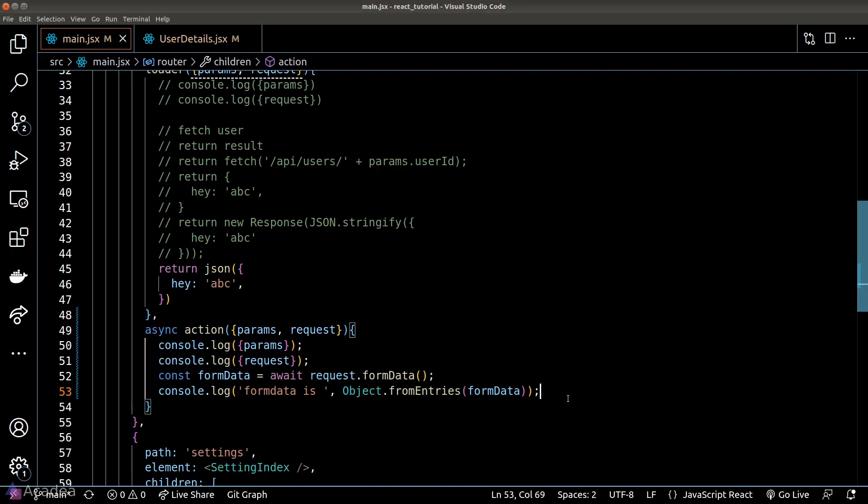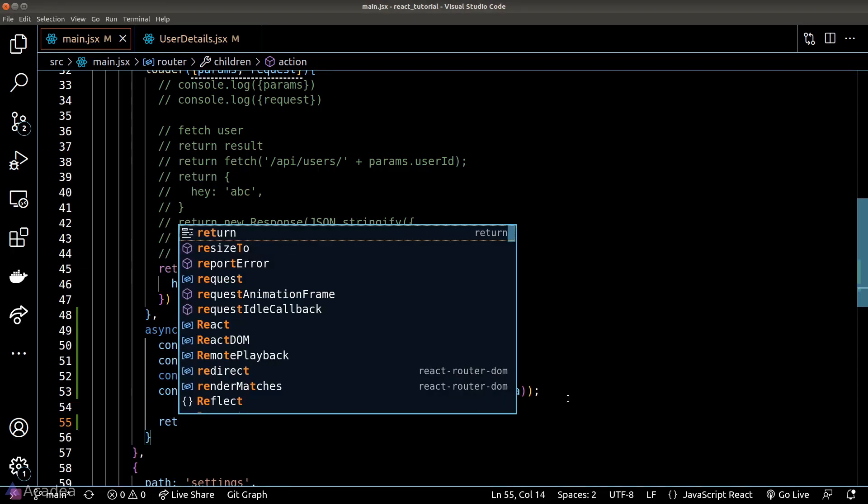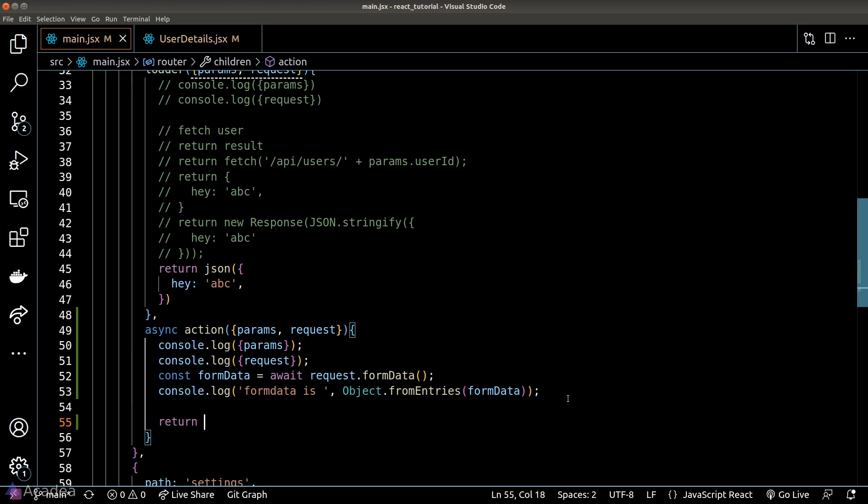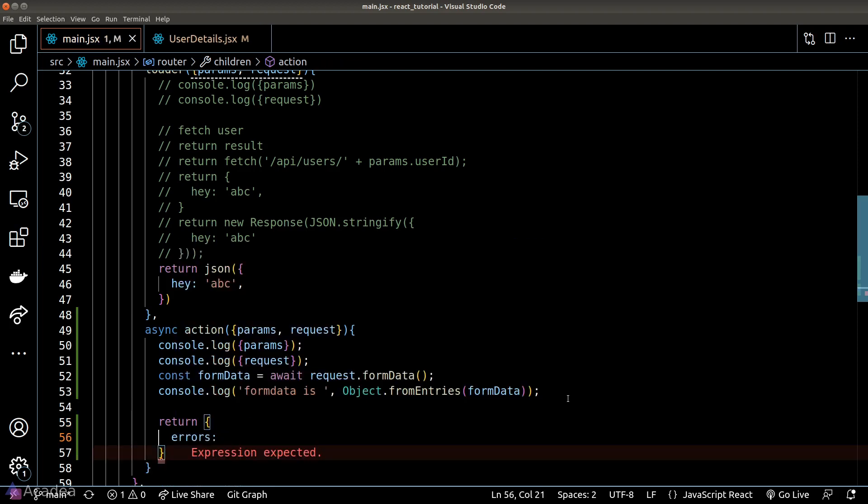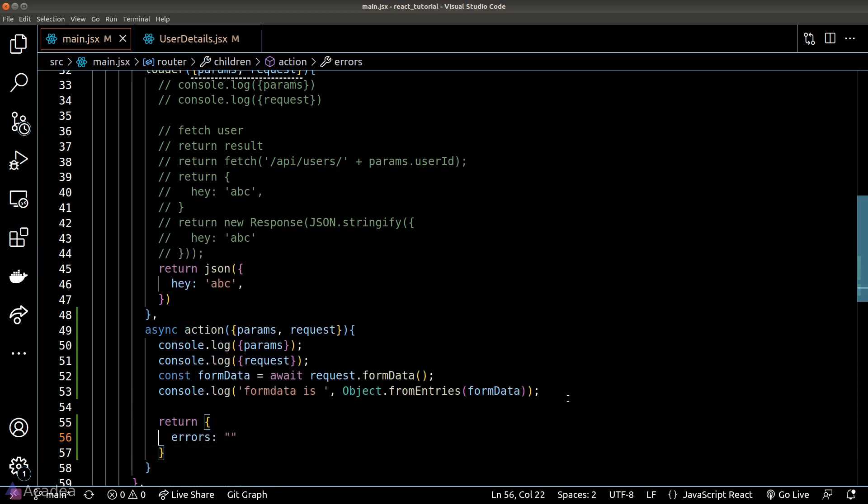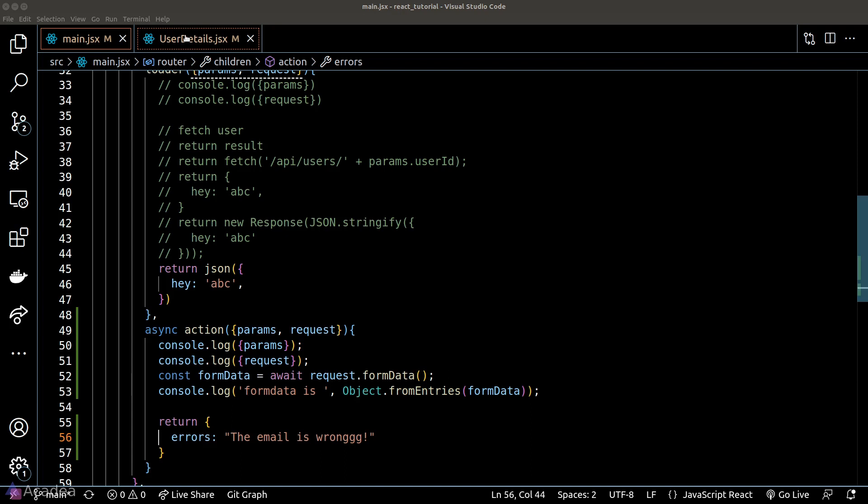All right, let's move on. Similar to loader, we can return whatever we want inside the action function. Typically speaking, we will return the result of the API request. Let's quickly mock up some response here and let's say the API returns an object that contains an error saying that the email that we just entered has an invalid format and is wrong.